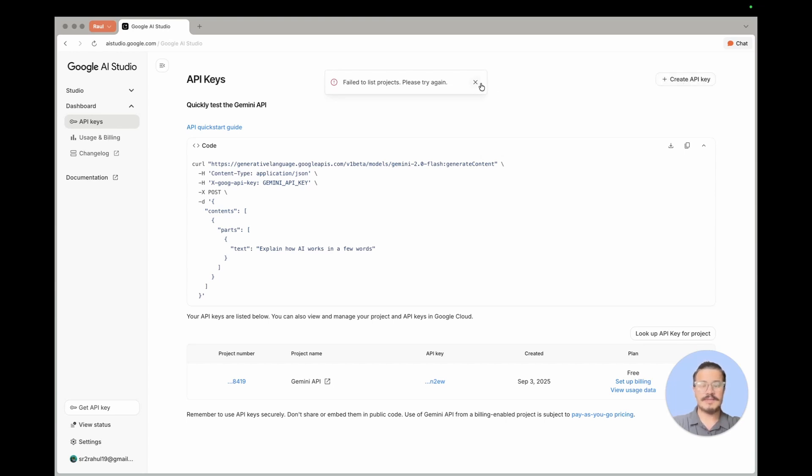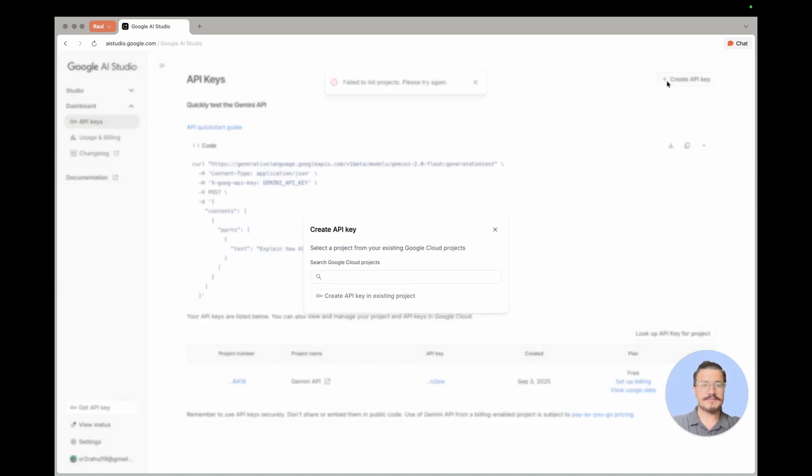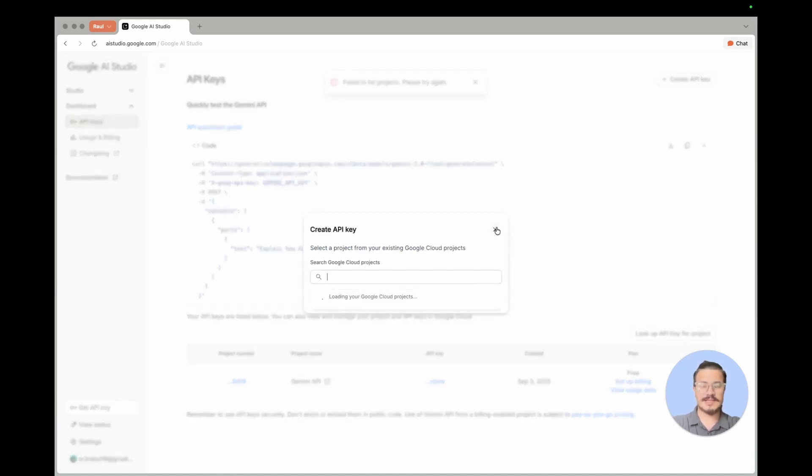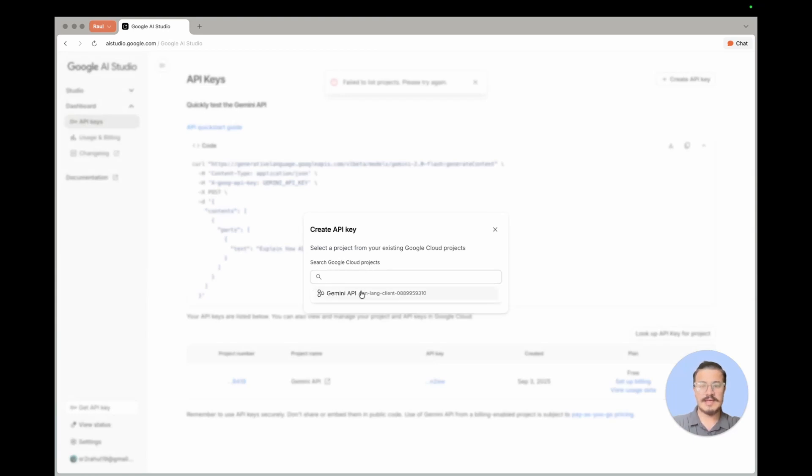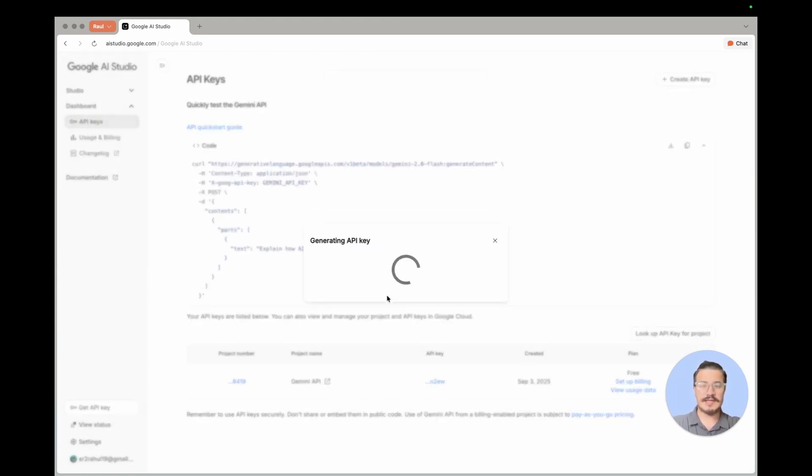There might be some issue while fetching the projects from your Google Cloud console, but you can just keep clicking it. It's a small bug in the interface. You select a project there and you can create an API key with this.